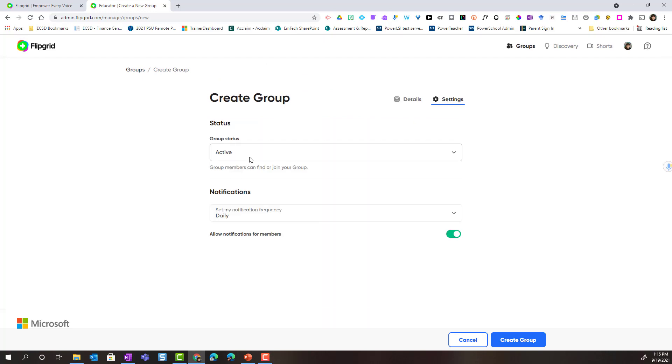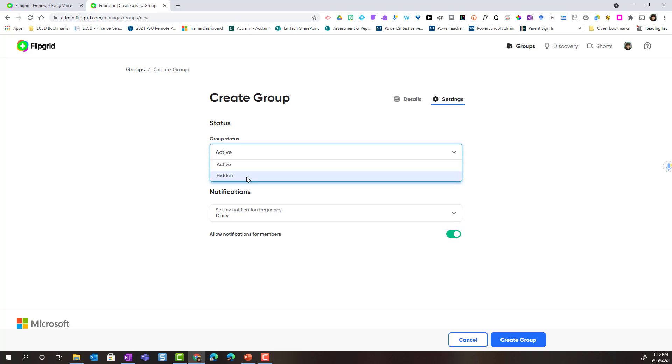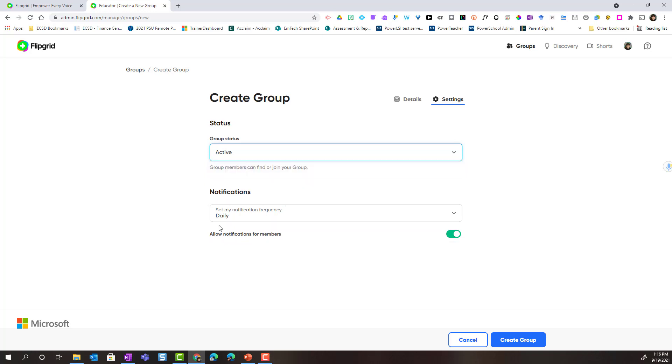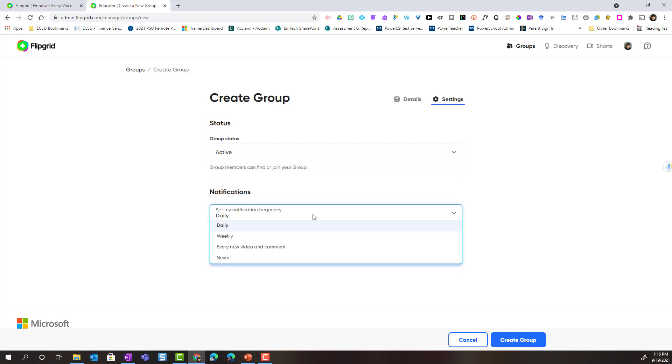Here in settings, we can choose whether we want the group to be active right away so that the students can access the group, or we can have it hidden if we want to use this group in the future. Notice that you can also set your notifications. Do you want email notifications for activity in the group daily, weekly, or every time a new video or comment is added, or never?